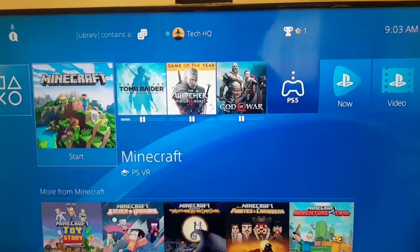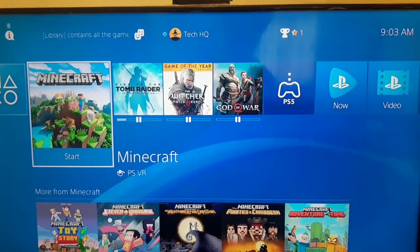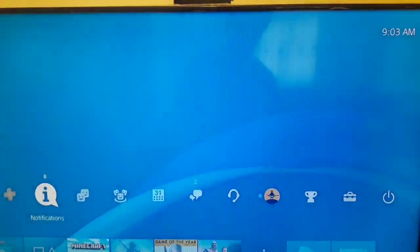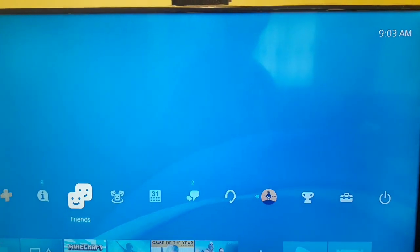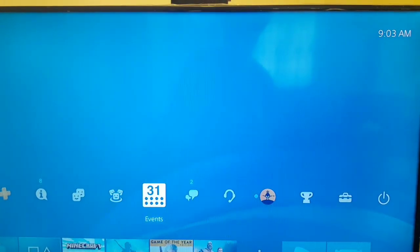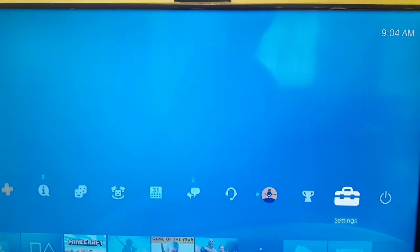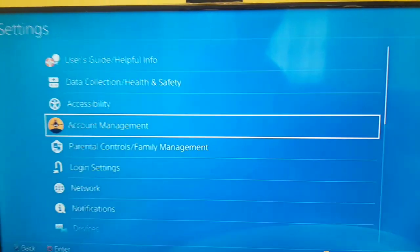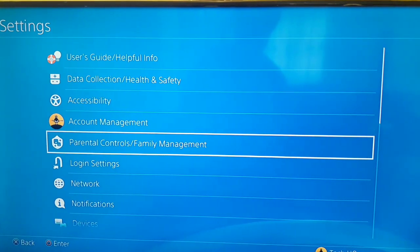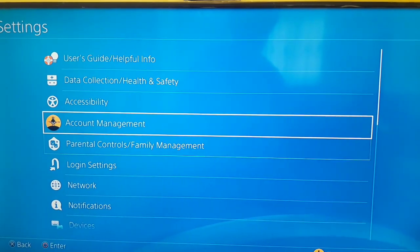Okay guys, in this video I'm showing you the two ways you can do to fix this problem. For the first way, first of all, you should go to the settings on your PS4. After that, select Account Management.